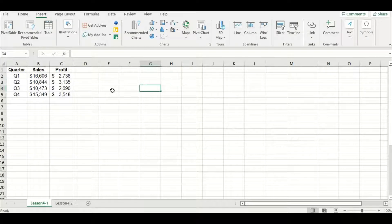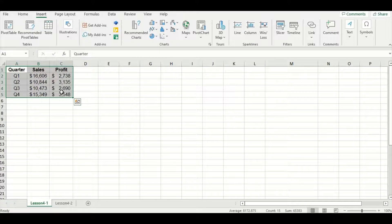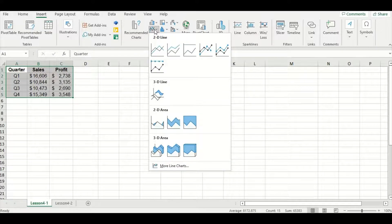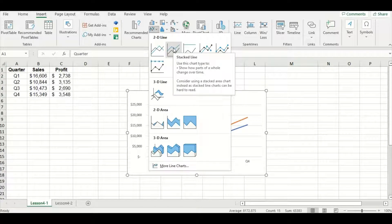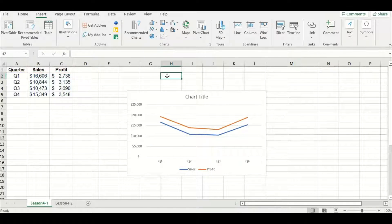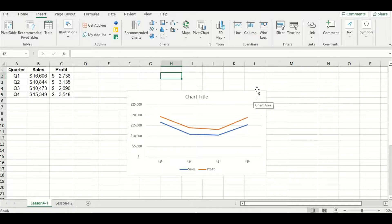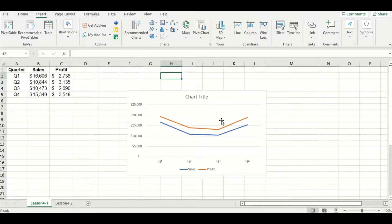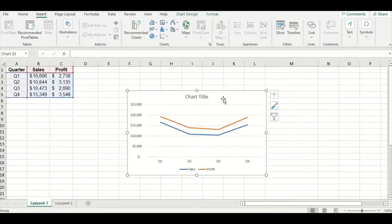Let's delete that one and try the two-line chart. I'm going to highlight quarters, sales, and profit as well as all the data and go to the line option again. This time I'm going to select the second choice in the drop-down menu, which is the stacked line chart. Now when I look at this I see an issue right away — Excel automatically assigned orange to our profit line and it's higher than our sales values, which isn't possible. This is because the stacked line chart means the second line is the sum of the first and second data series. We don't want this, so make sure to avoid using the stacked line chart. Let's delete this one as well.